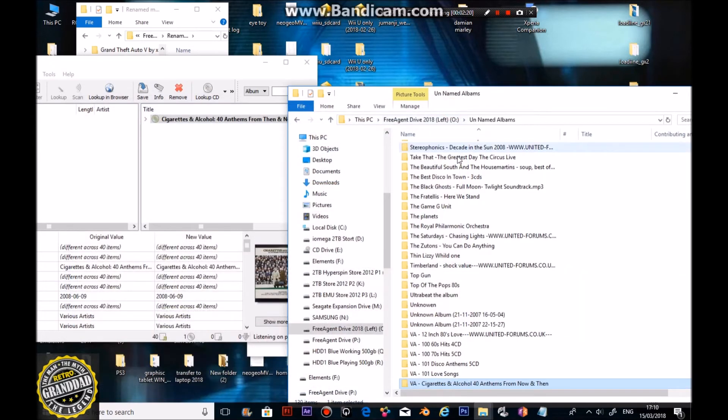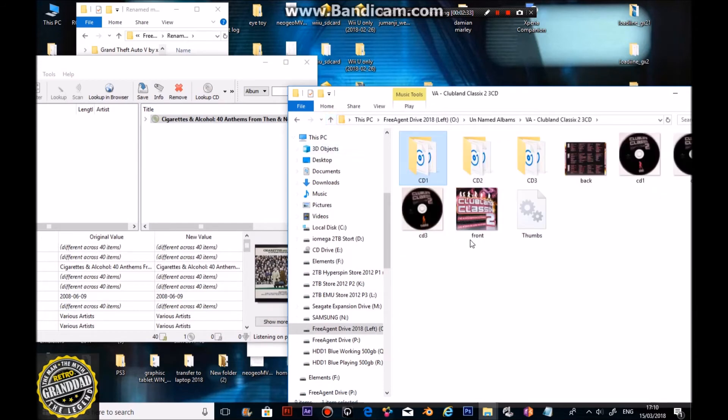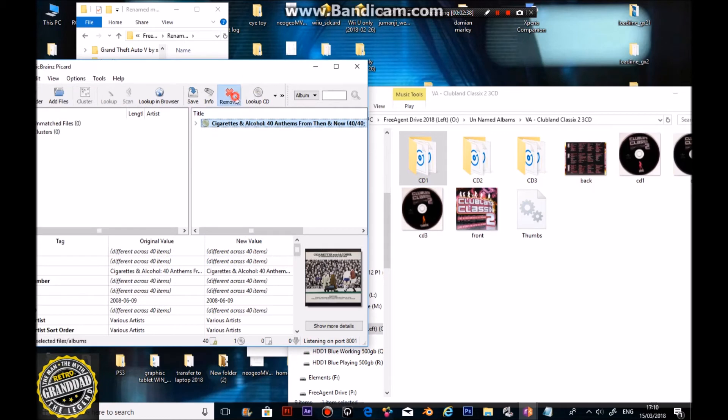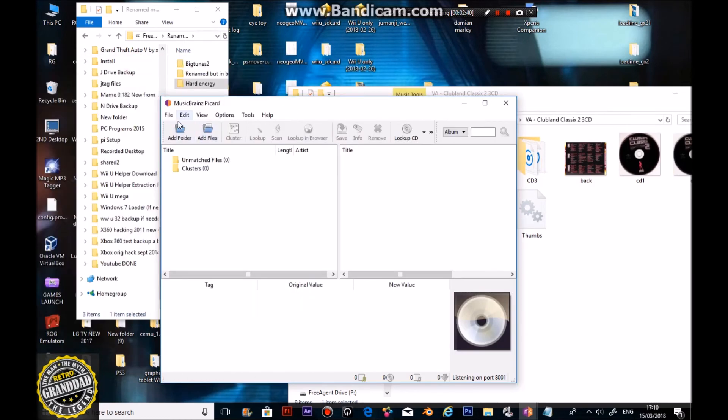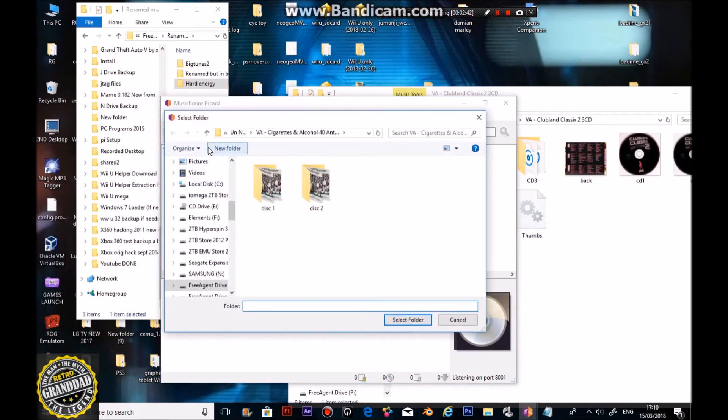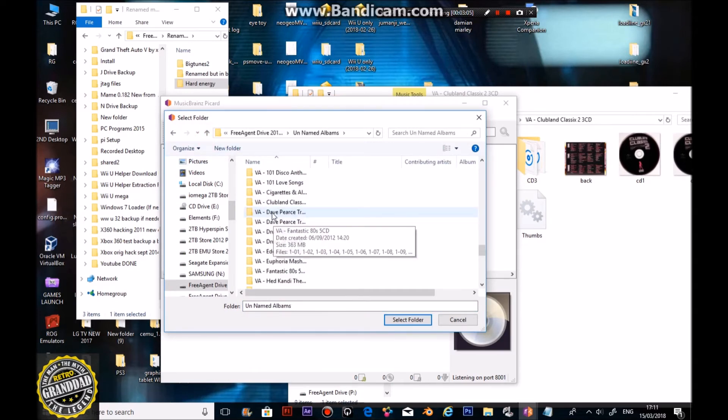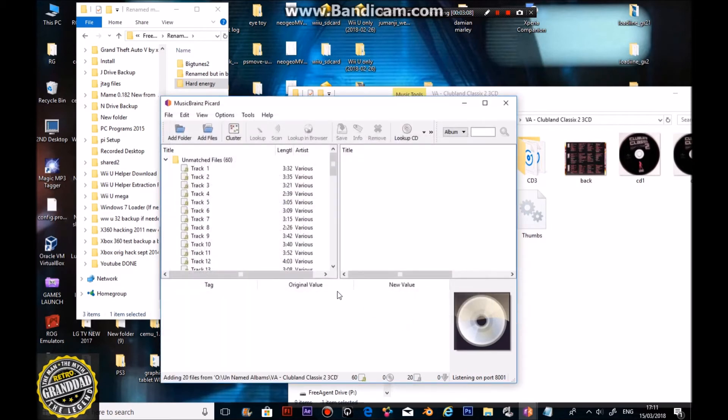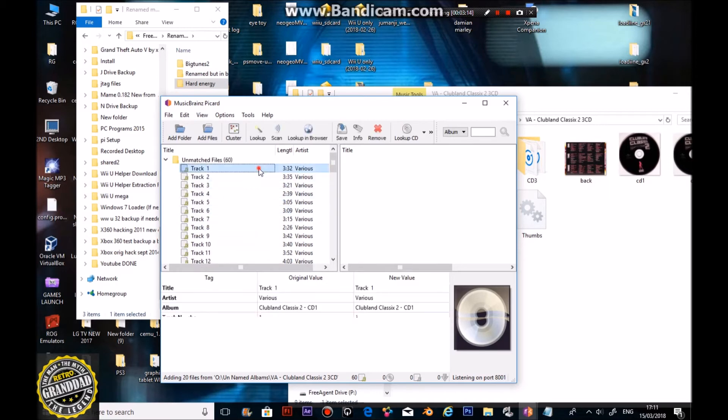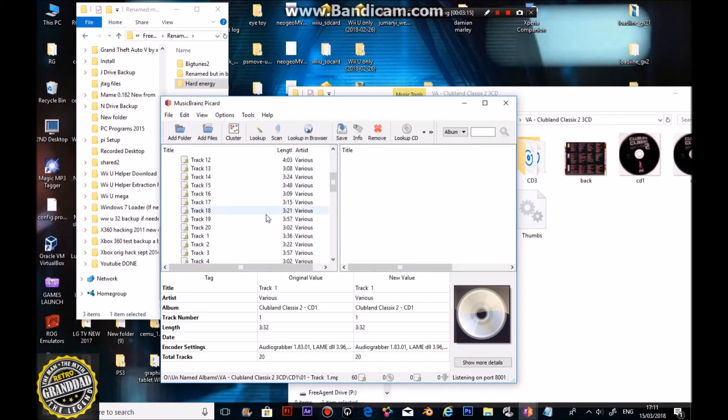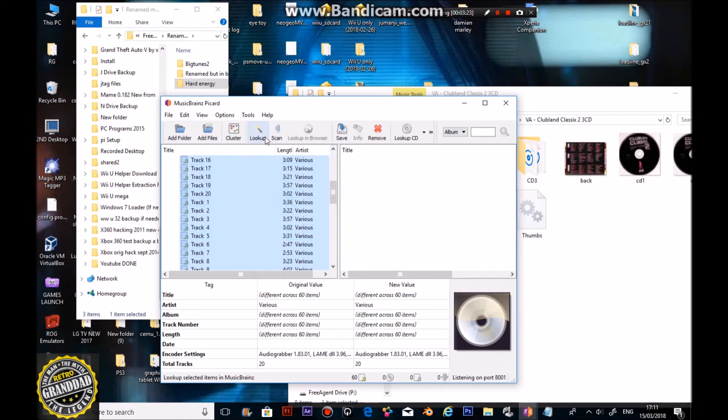Let's do one more to end the video with. Let's see. We've got Clubland Classics. So, let's get rid of that folder. Add a folder. Come out of that. Clubland Classics. Select that folder. After a few seconds, it will find all the tunes that are in those folders. Click the first one. Again, shift, click the last one, so all of the tracks are selected.